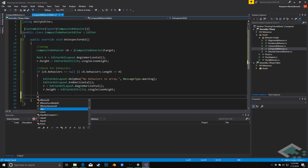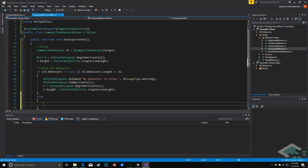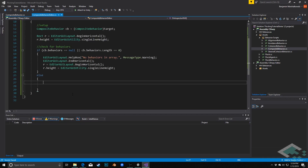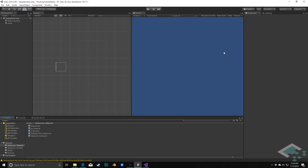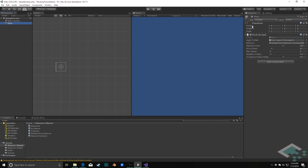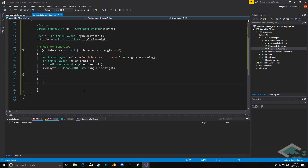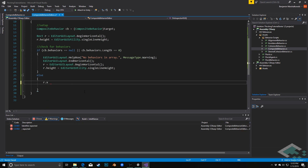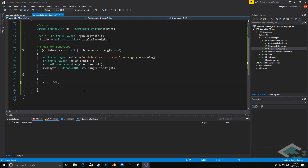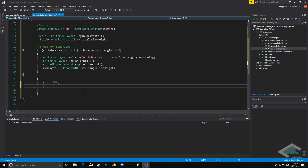In the else branch where we do have behaviors, the first thing we're going to do is set the cursor's x position a little inset from the edge — r.x equals 30 — because the inspector has a bit of padding between labels and the side. On each row we'll show a behavior and its corresponding weight, so they always line up one-to-one.